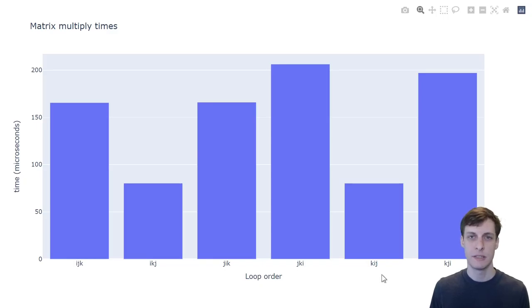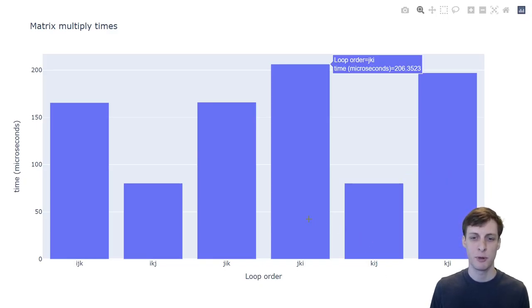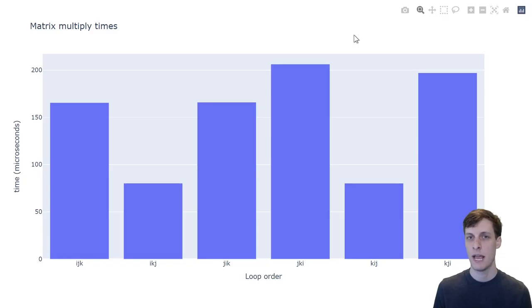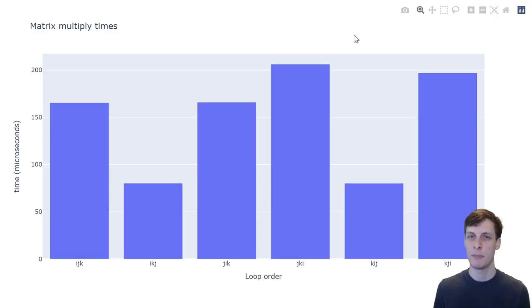So in this case, having good cache locality gave us over a 2x performance improvement. That's pretty good. These times were for 64 by 64 matrices, and when the matrices are that small, cache locality is pretty much the dominating feature.